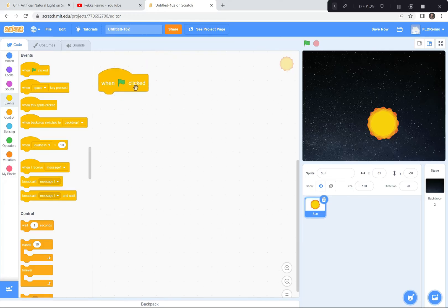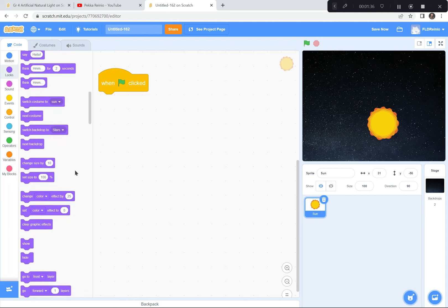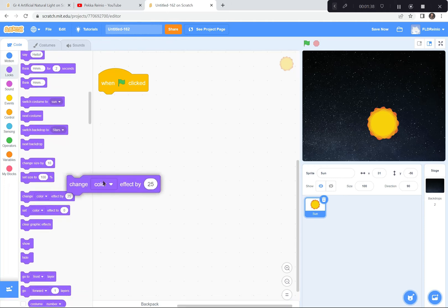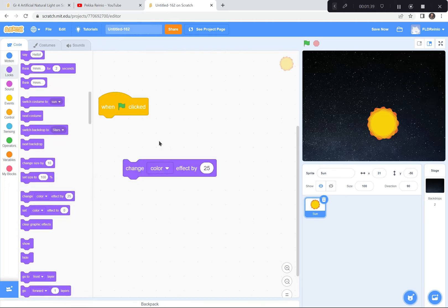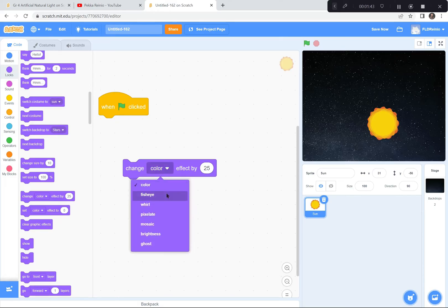When the green flag is clicked, I'm going to change the color effect. I'll go to the Looks button — it's purple — scroll down, and grab 'change color effect.' But instead of color, I want to change the brightness effect, so I'll click that little triangle and click on Brightness.